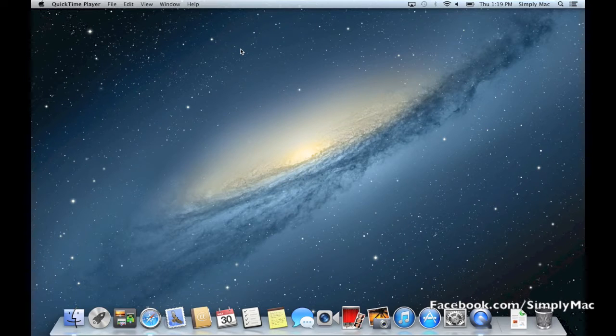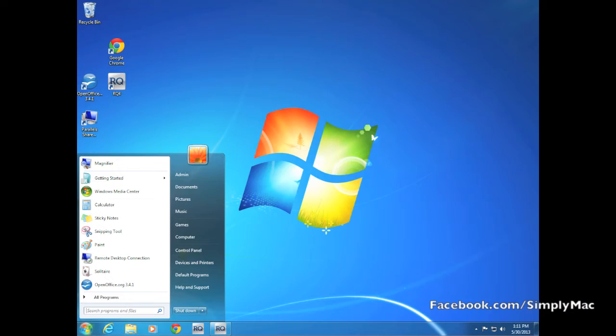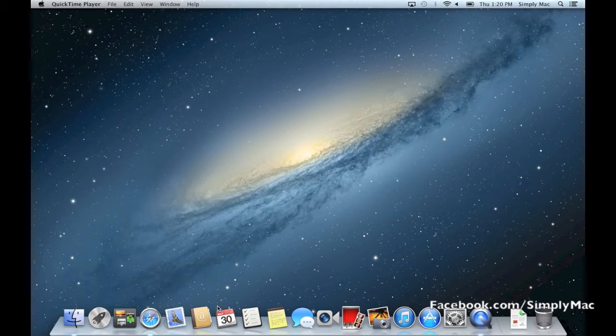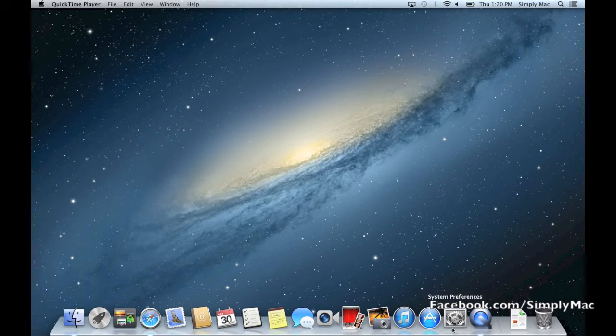A lot of PC users get very familiar with the start menu. In Windows 7 and prior, the start menu was where you lived and died on a PC. That would be very similar to this right here - this is the dock.